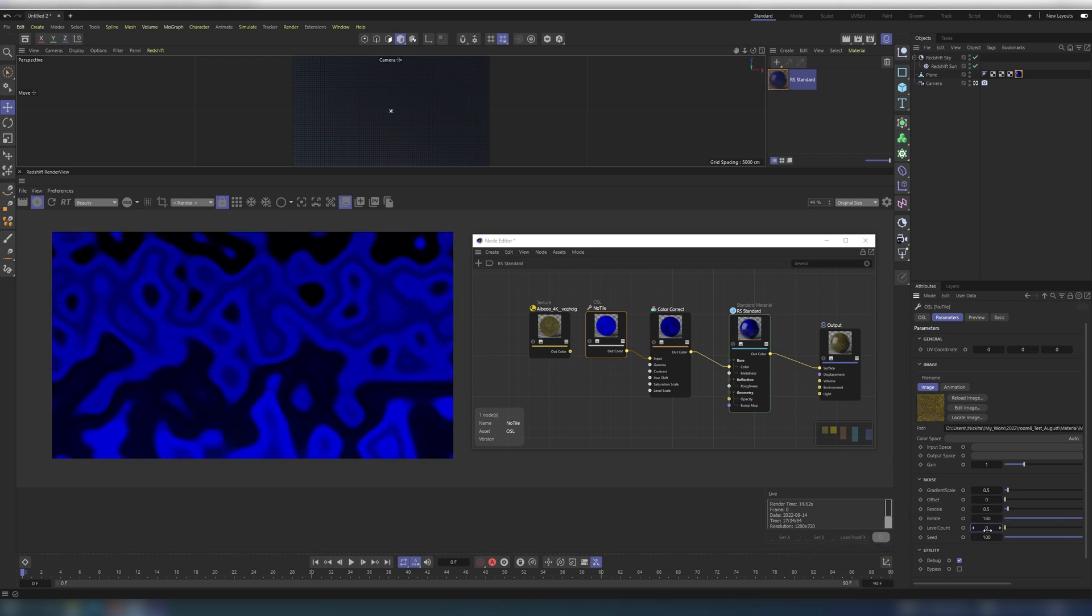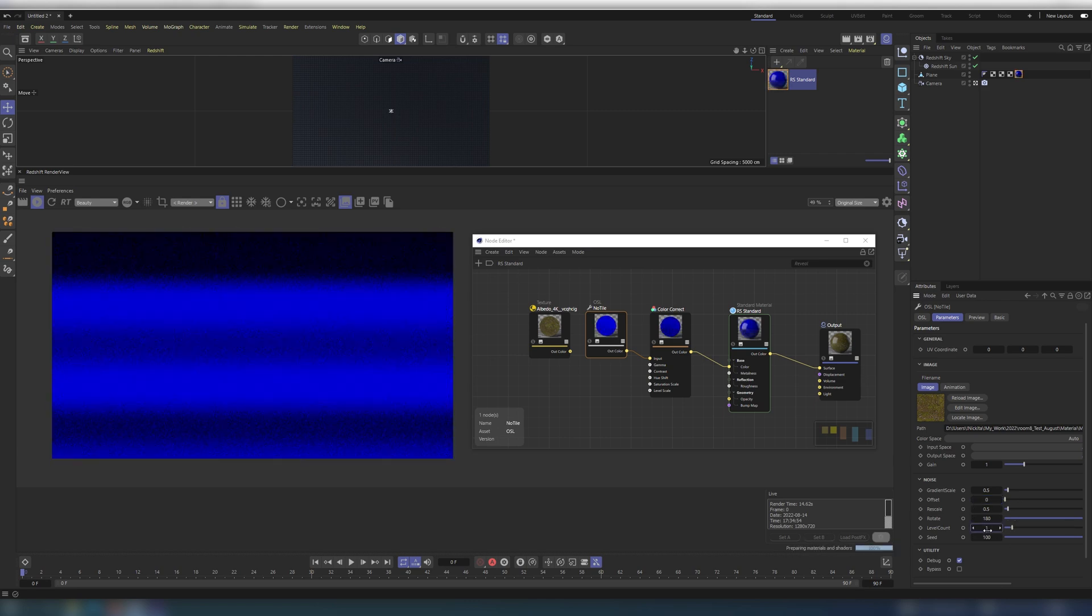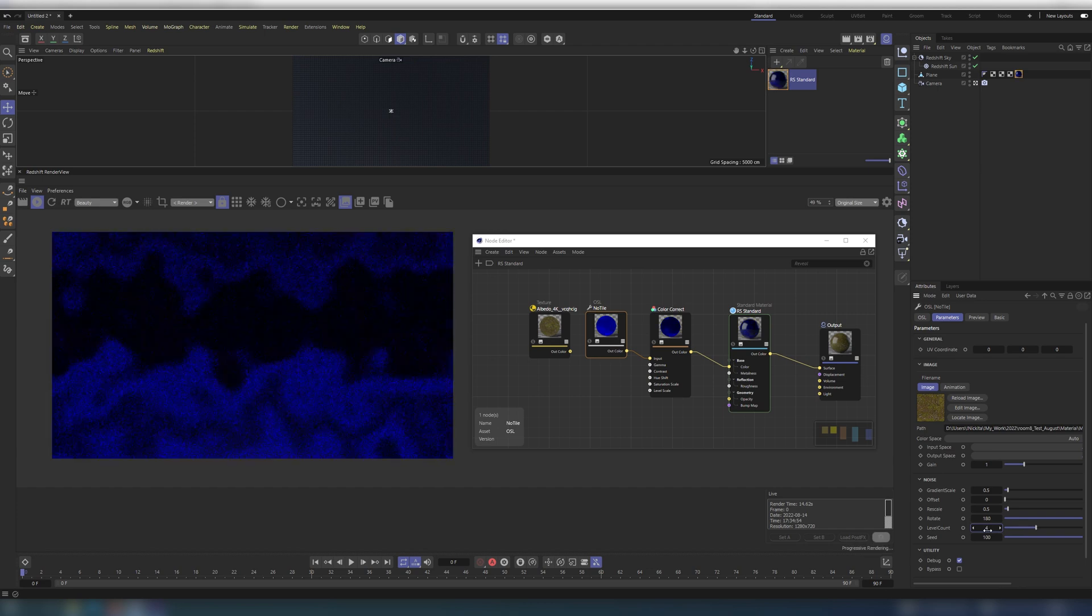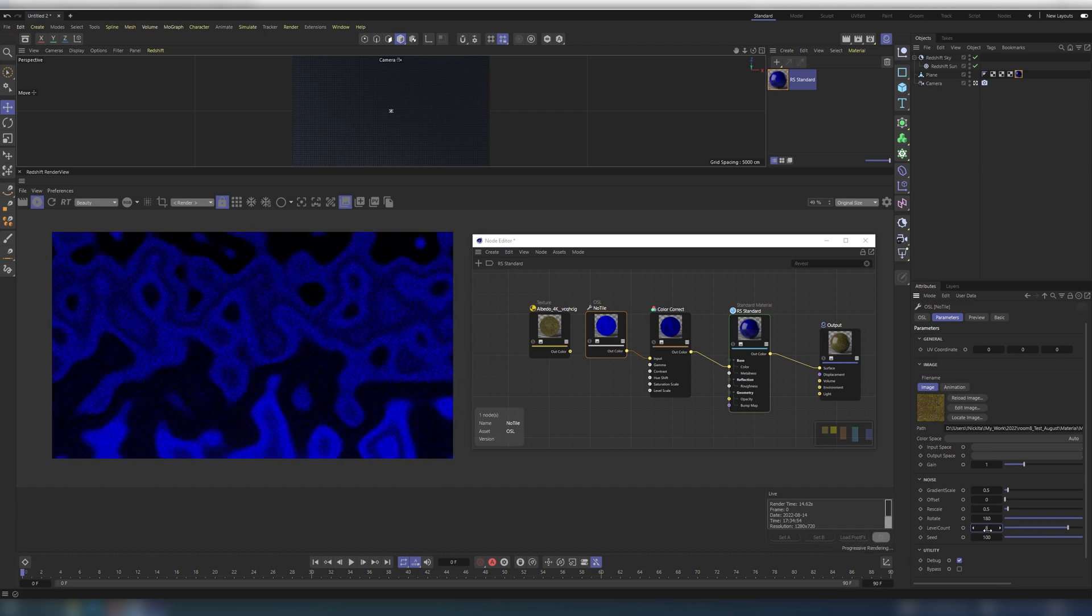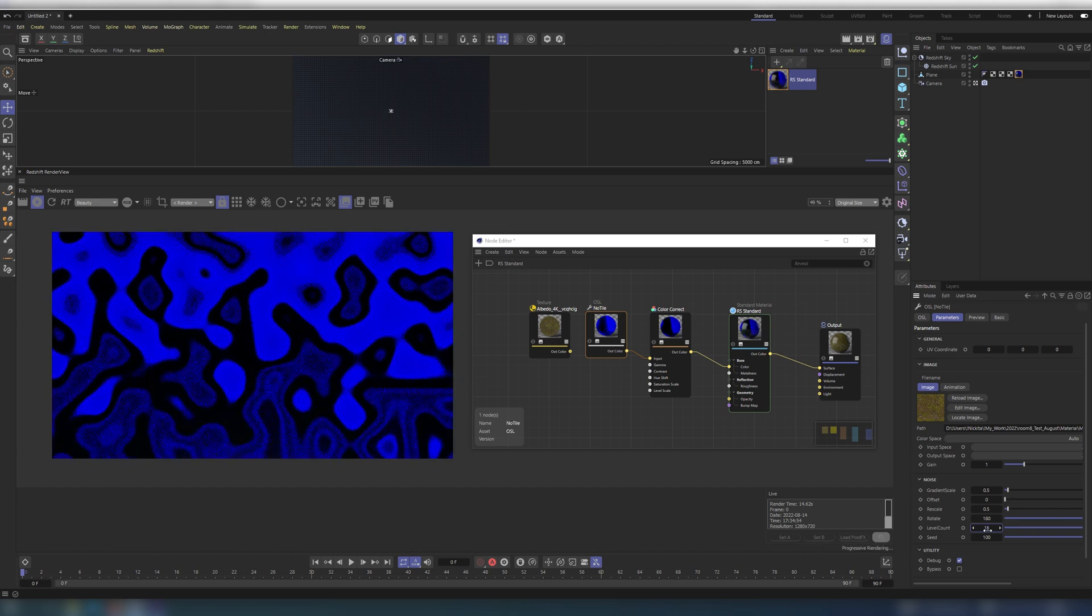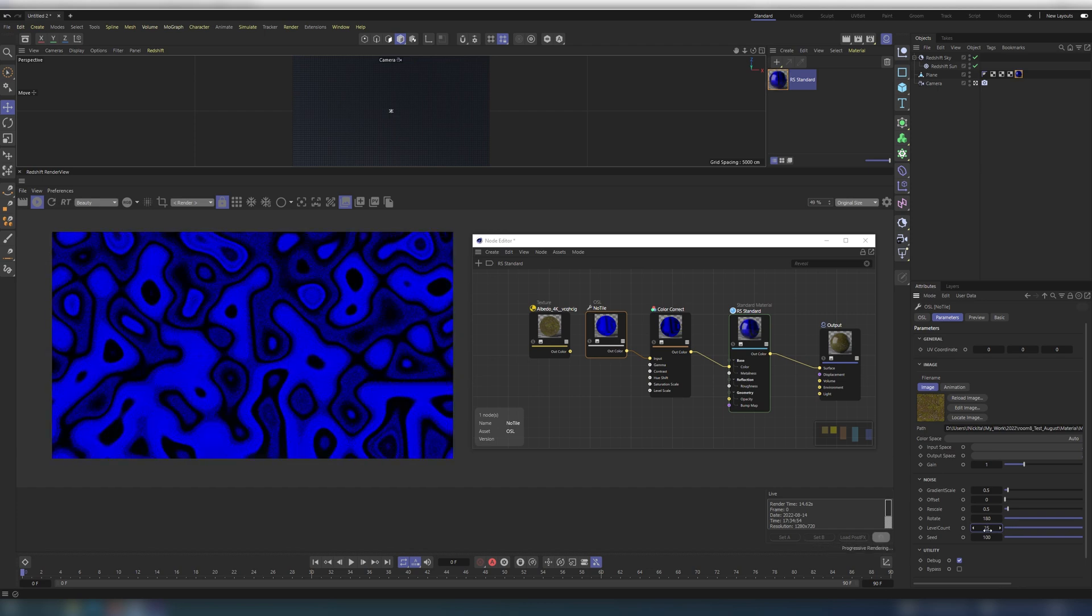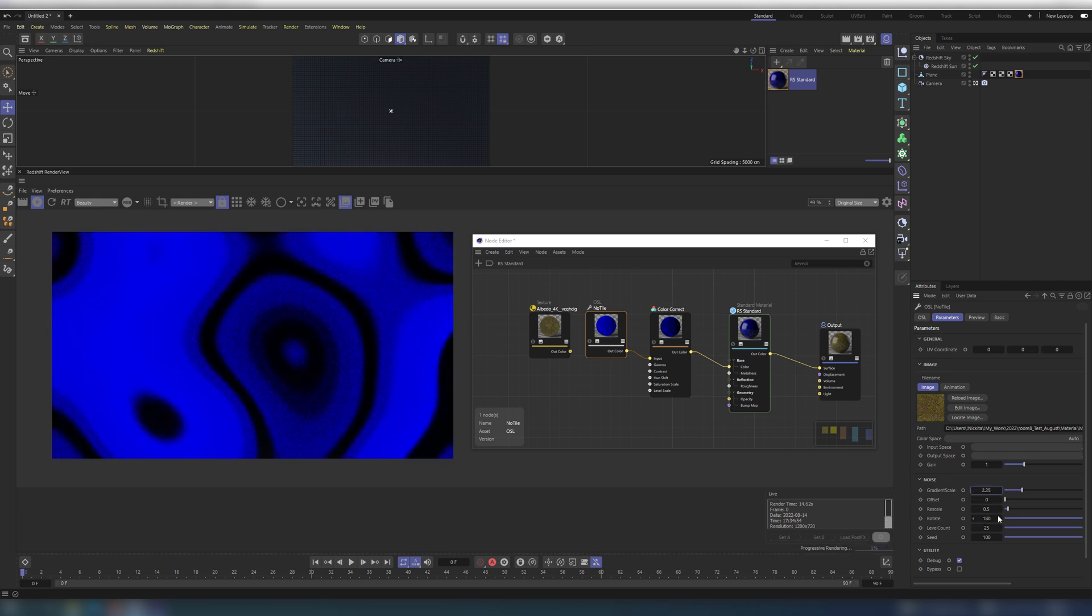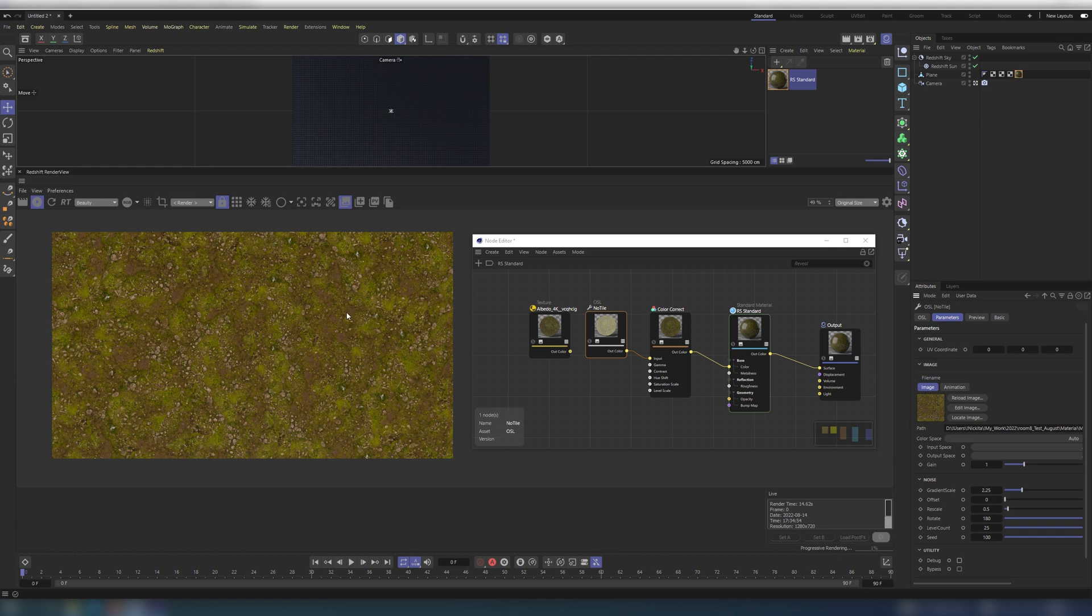Basically you should treat it as a regular noise. If you need more details, you increase octaves. Or in our case level. It's more like a general guideline. Those settings are quite simple. So just roll with the settings, which are the best in your current situation.